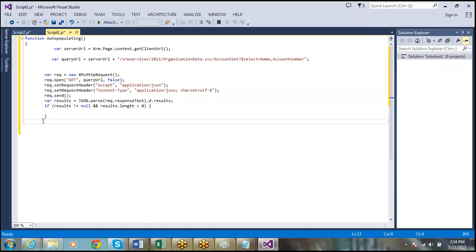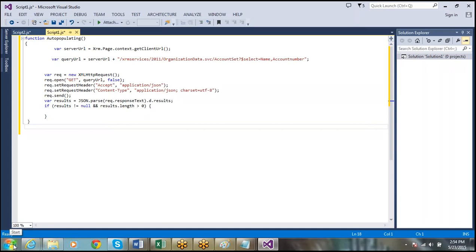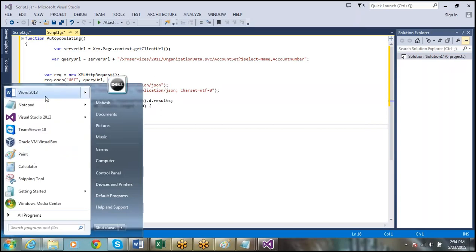So this is the basic code for retrieving data using the OData protocol. Now we will execute this scenario.